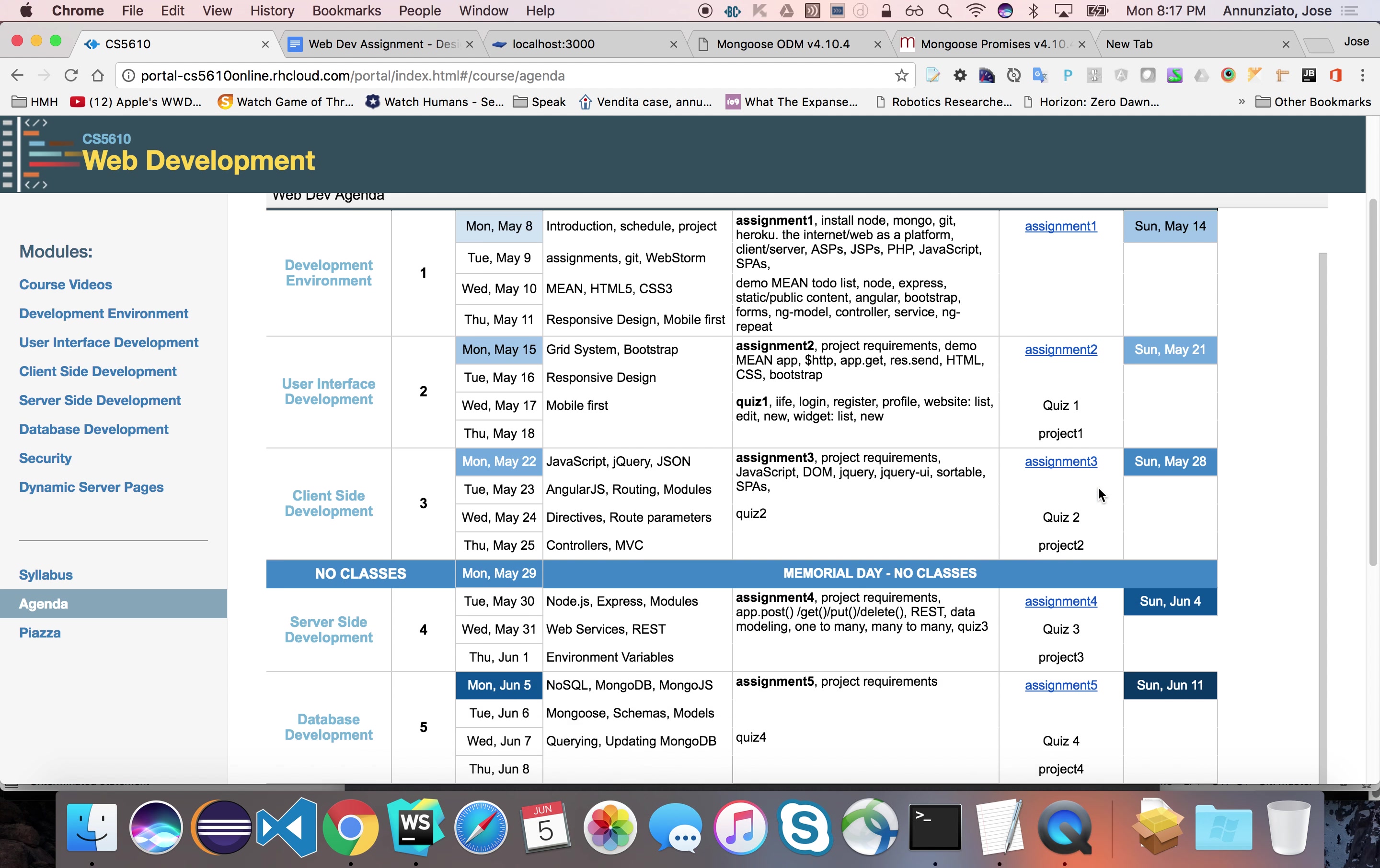So we have here, we want a username. So we want a username of type String. We want a password of type String. We want firstName and lastName, email, and you get the idea. Let's go down here and the date that was created, this will be date of type Date. And we want the default to be Date.now. Okay.